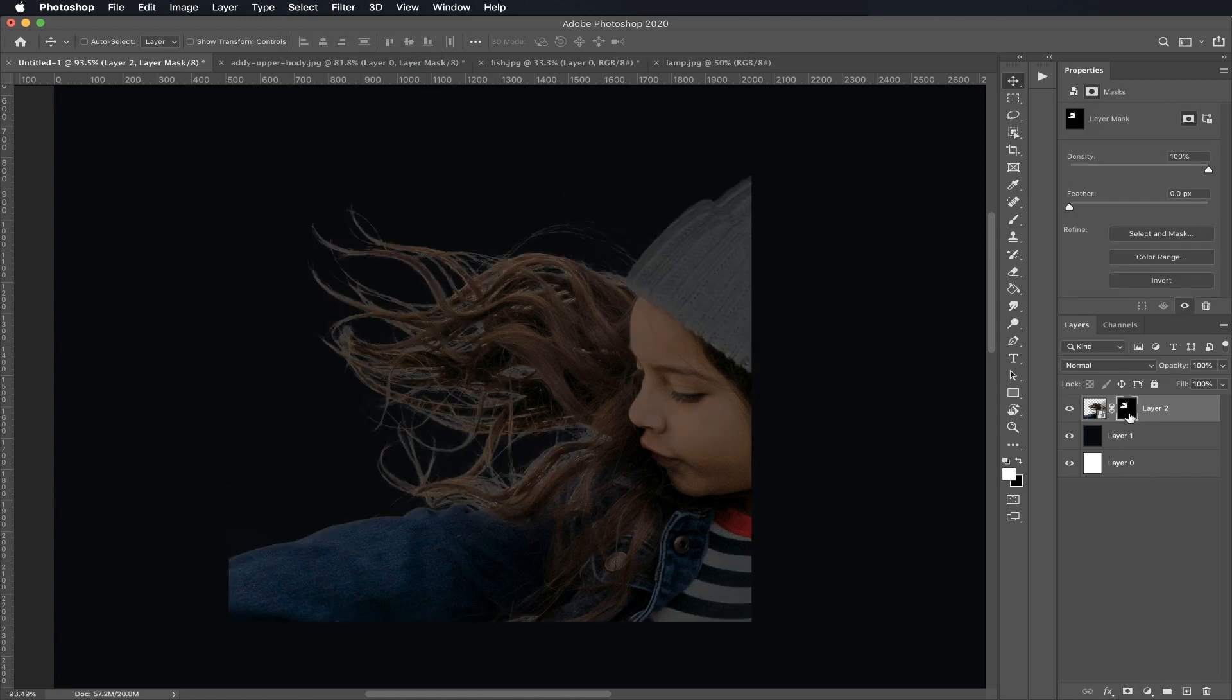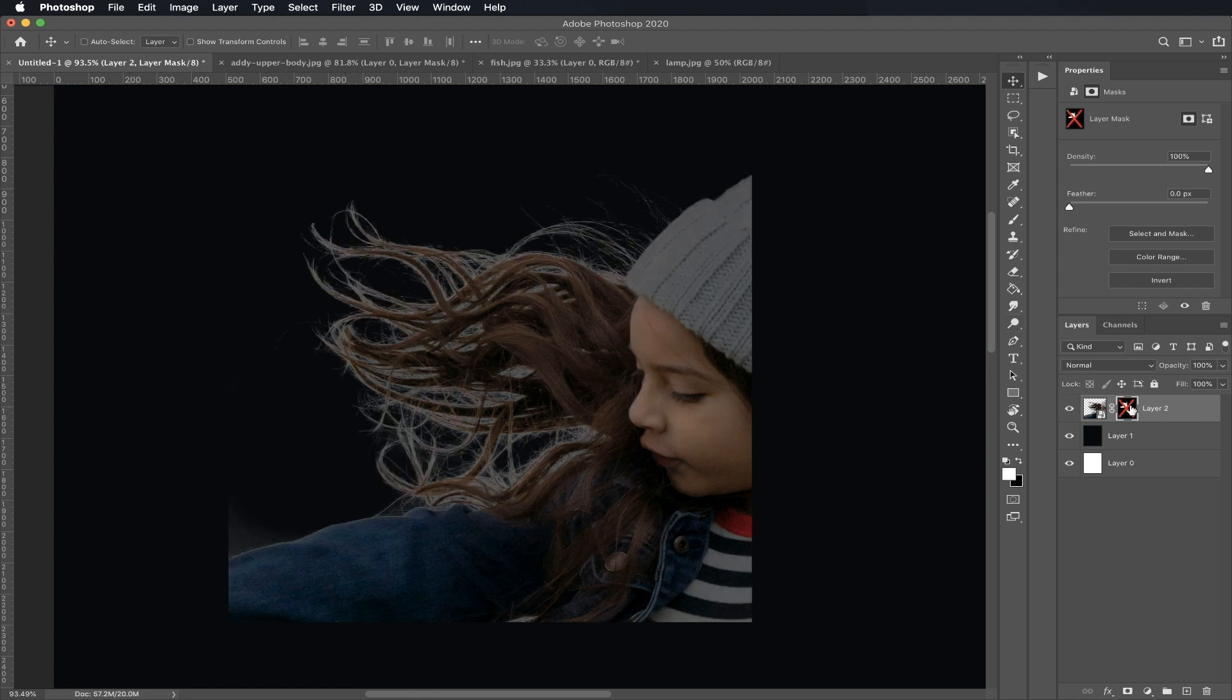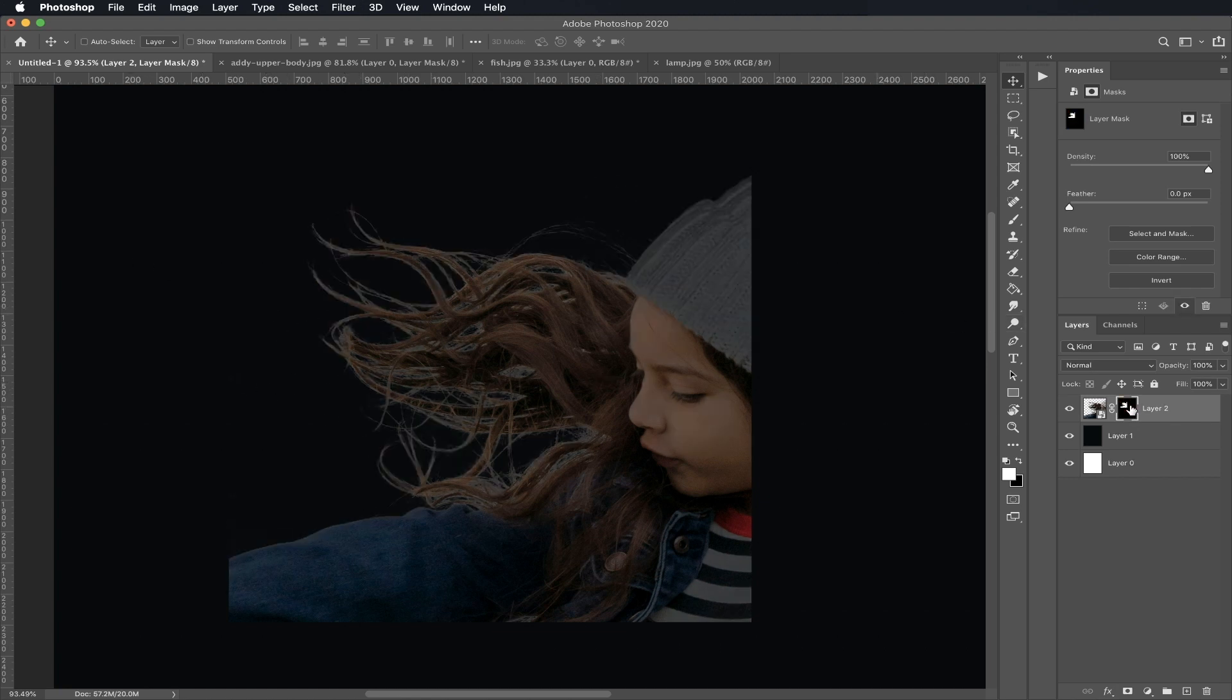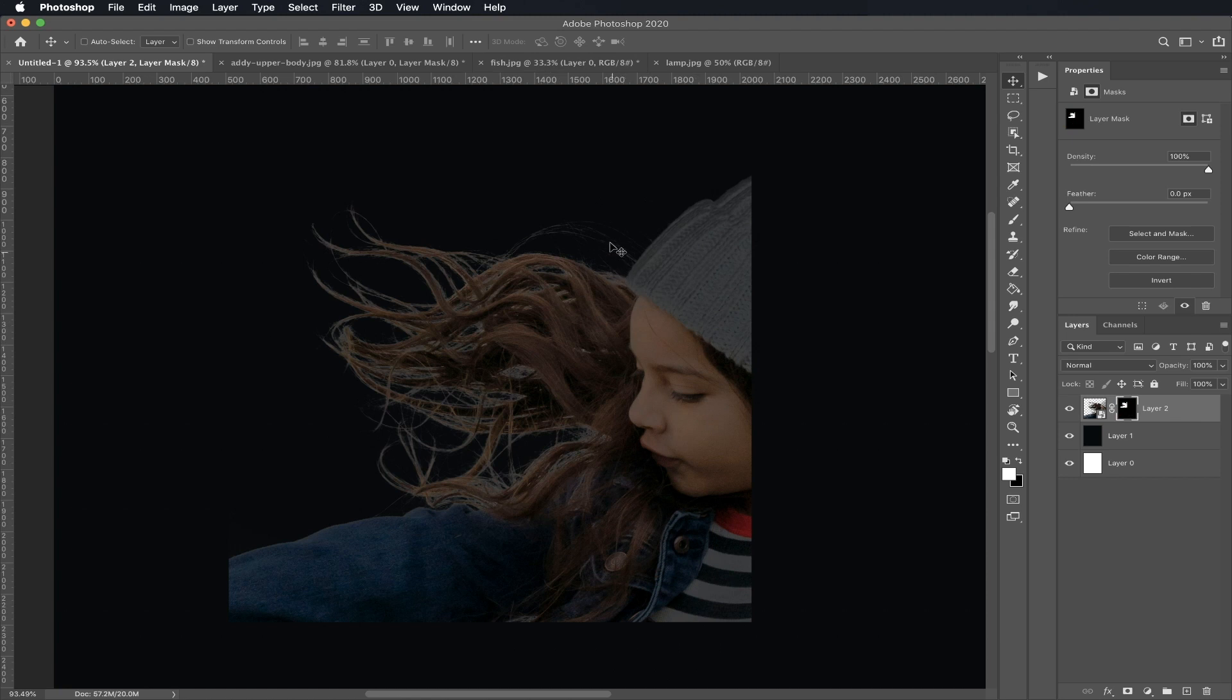Let's toggle that on and off so you can see how it cleaned up a lot of that halo. That's before, that's after.